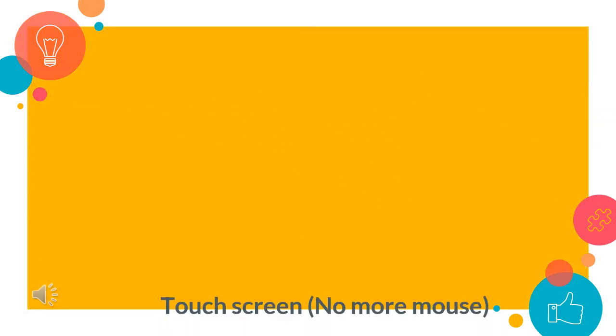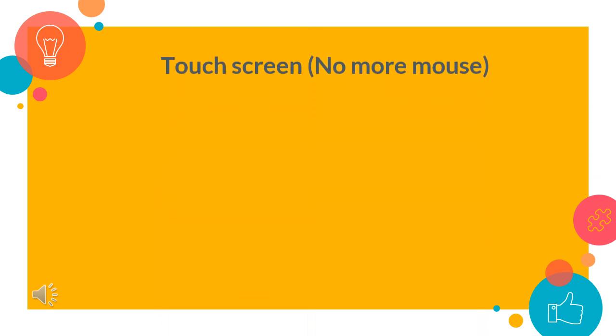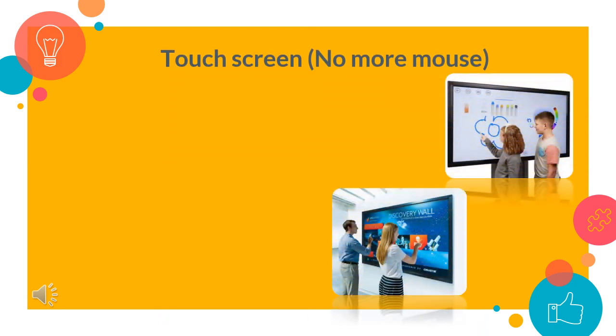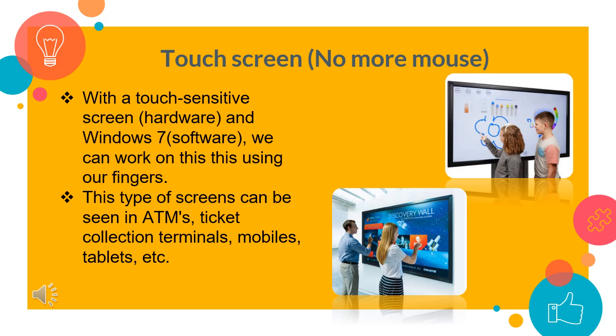Touch screen, that means no more mouse. In this type of screen, we can use our fingers to browse online, flip through photo albums and shuffle files and folders. This can also be experienced in mobile phones, ATMs, tablets, ticket collection terminals, etc.